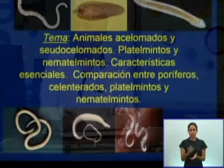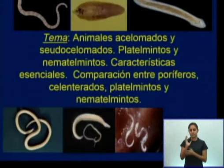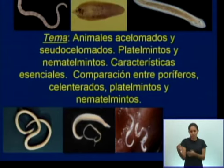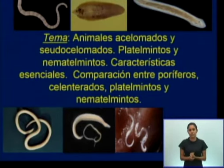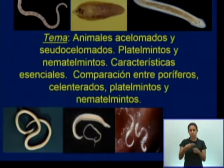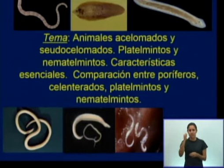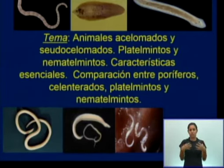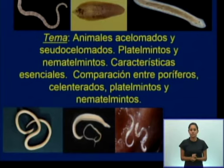Por tanto, estamos en condiciones de presentar la temática de la clase de hoy: animales acelomados y pseudocelomados — platemintos y nematemintos — características esenciales, comparación entre poríferos, elenterados, platemintos y nematemintos.